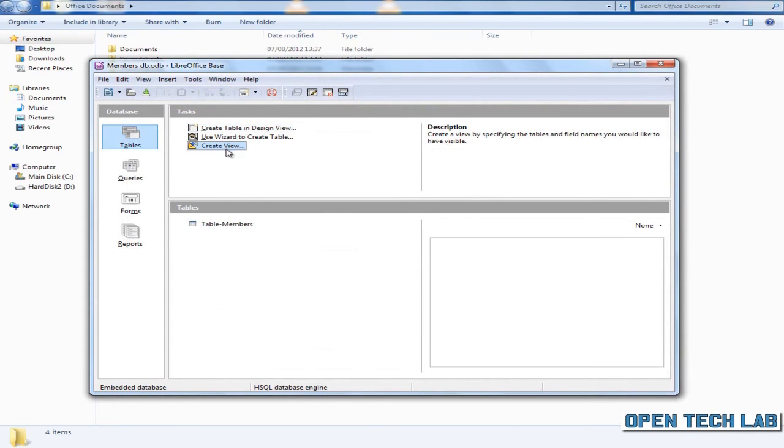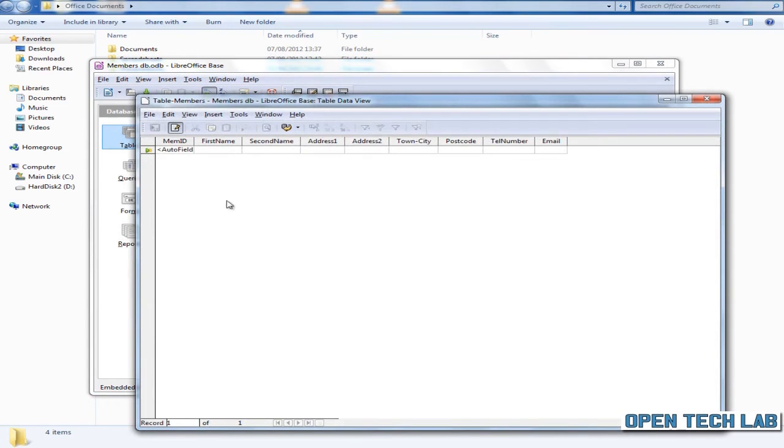Let's open the table to see that it's empty. We could if we wanted to enter the data at this stage, but much better to create a form which we'll do now.